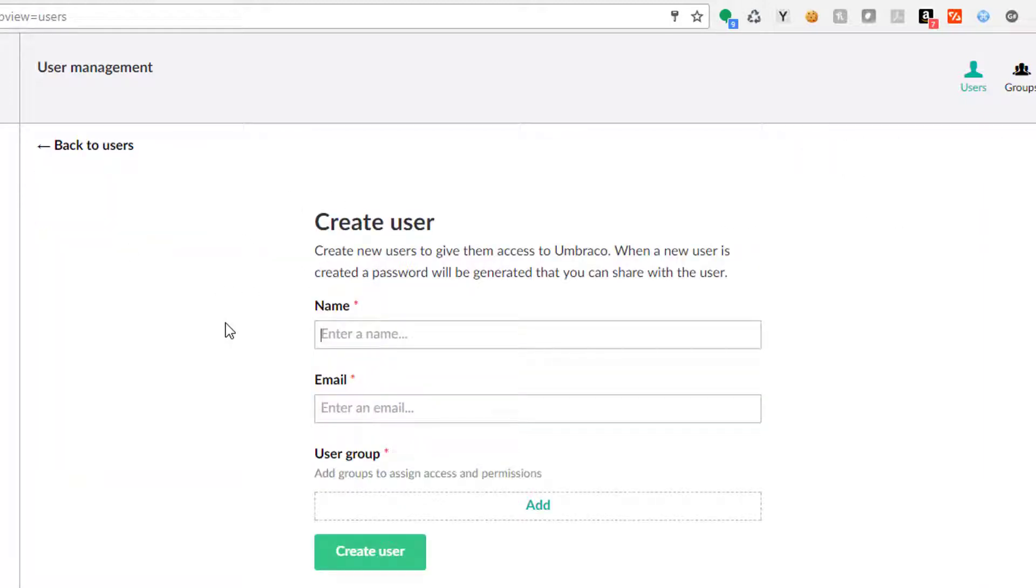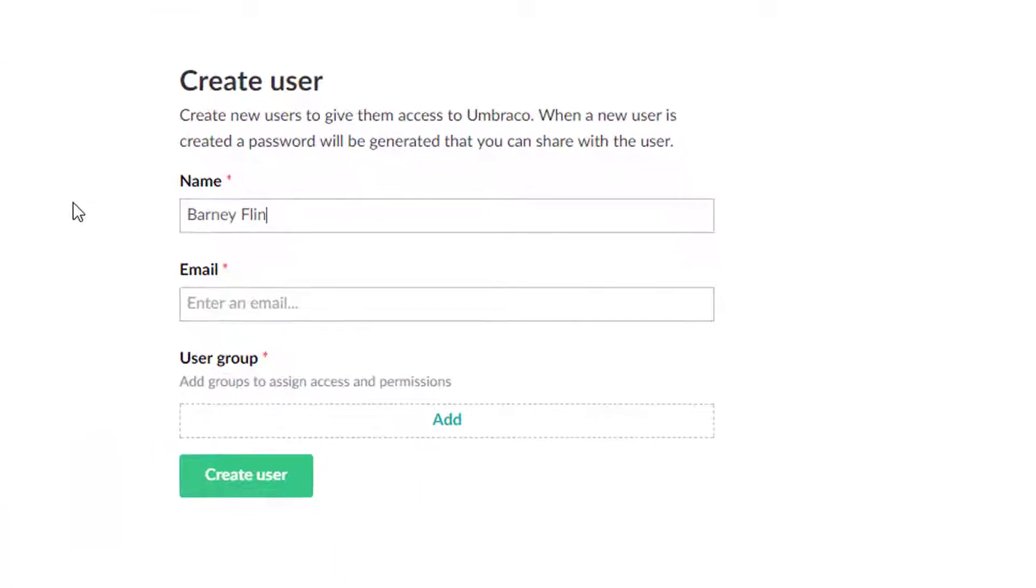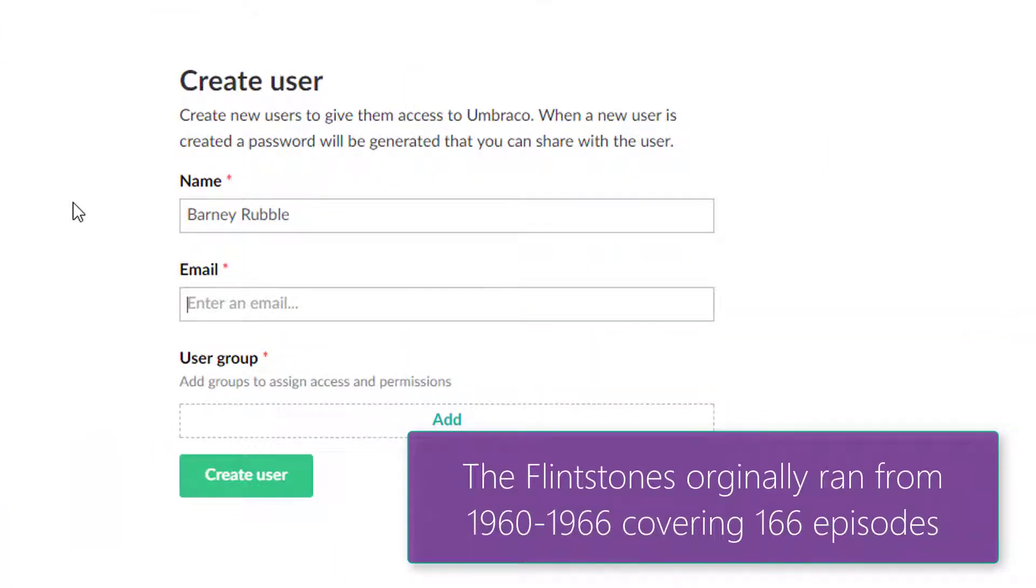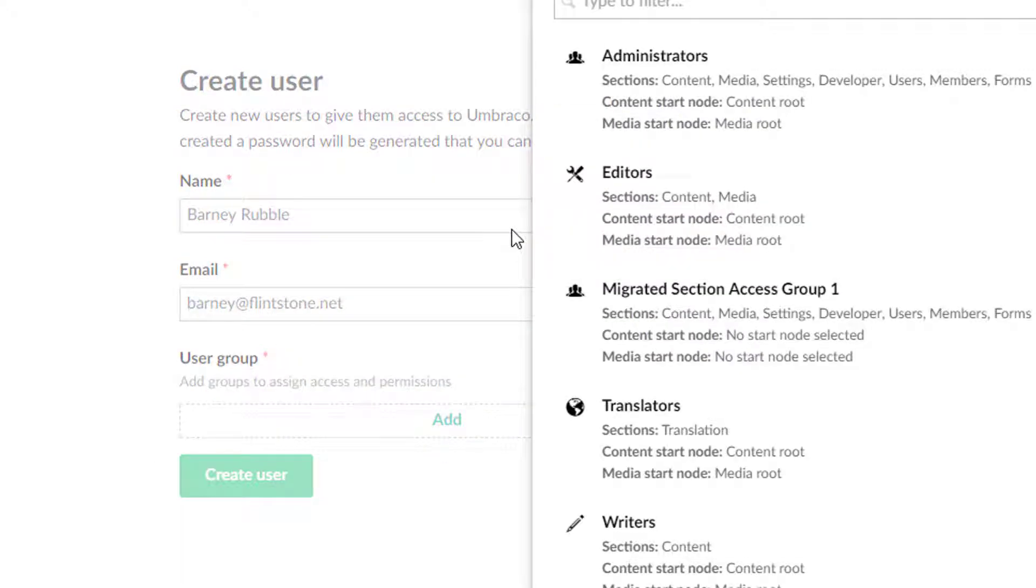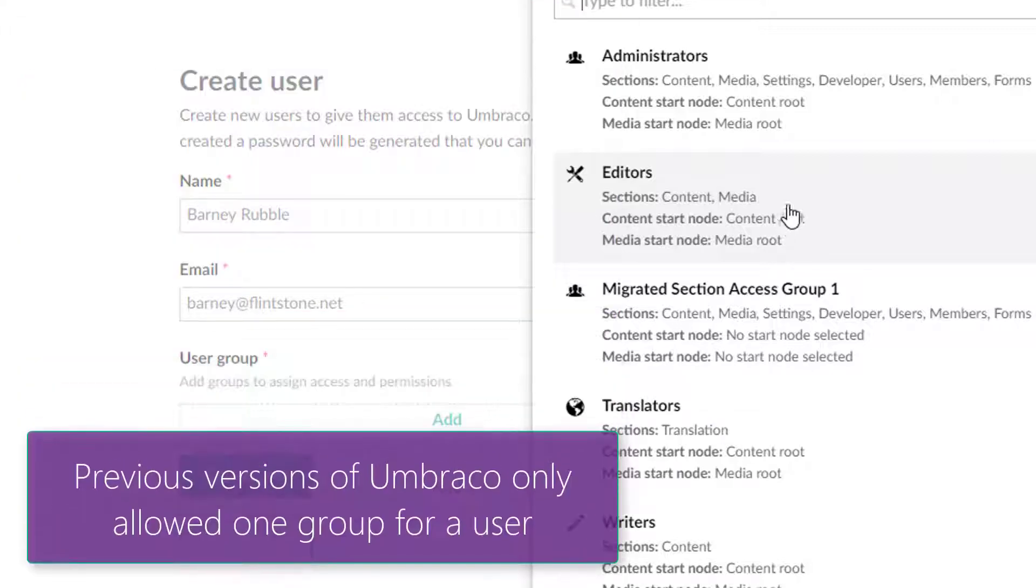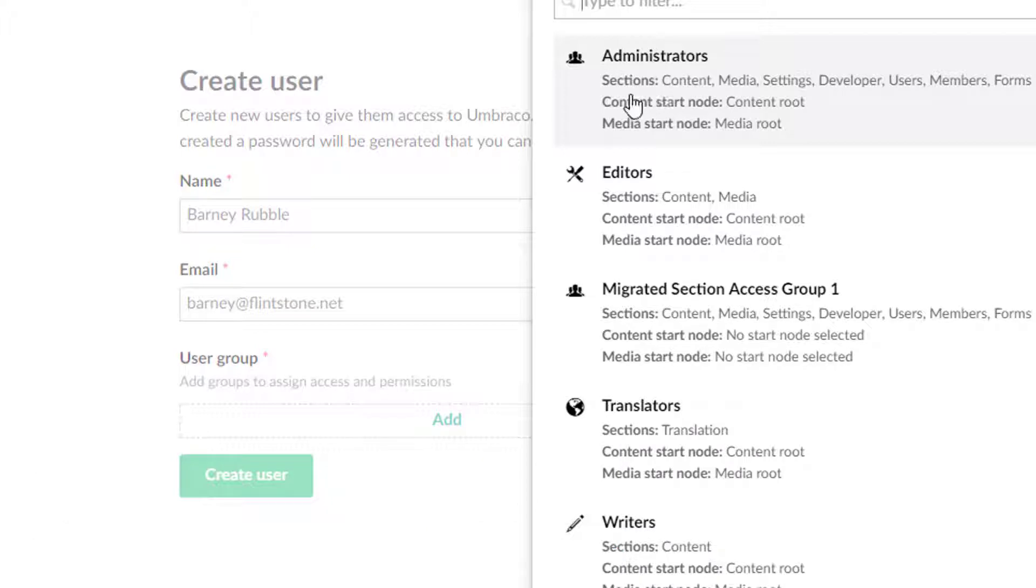And for this one, we're going to do Barney Flintstone, or actually Barney Rubble. Ha, got me. And so he's going to be Barney at Flintstone.net. Please don't send any emails to Flintstone.net case that's an actual real one. And Barney is just going to be an editor. So when we click on that list, though, we do get to see a new-ish concept in Umbraco. So you get administrators, editors, translators, writers.